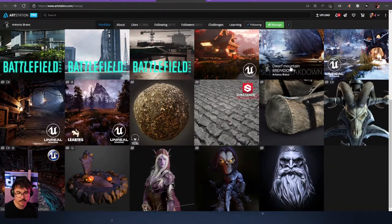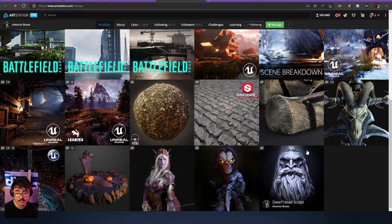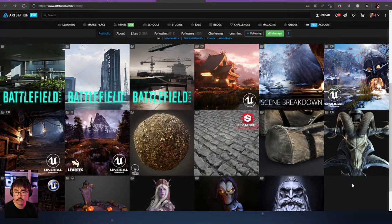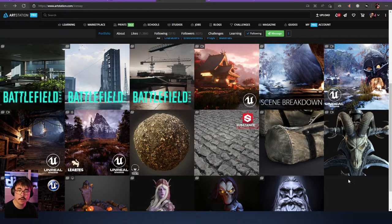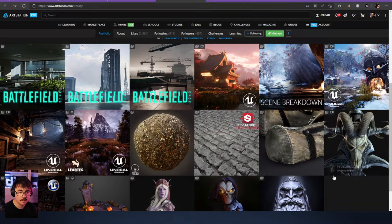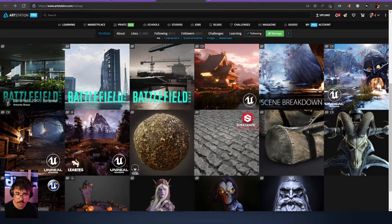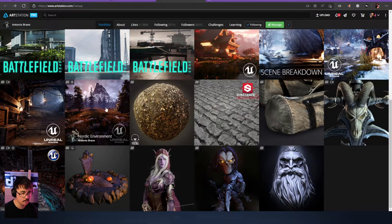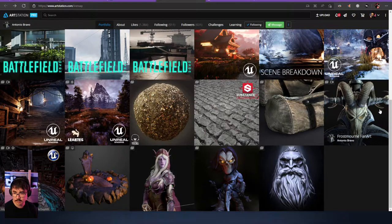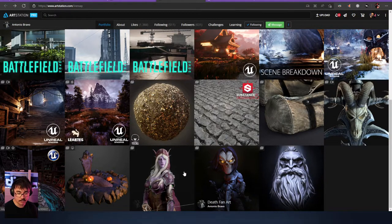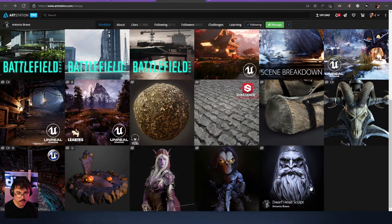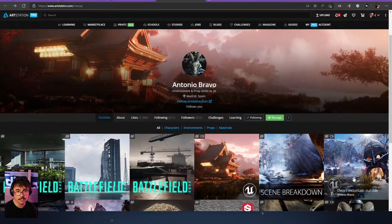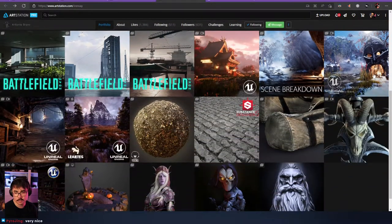I need to follow this Antonio as well. Madrid, Spain, environment artist, prop artist at 2K. The list of the type of content that's in here is kind of crazy. So we've got environments, we've got materials, we've got some triple-A content, some Unreal work, some environments, fan art, these sculpts, the stylized stuff. There's some really strong characters for an environment artist, it's kind of crazy. So environment and props artist.